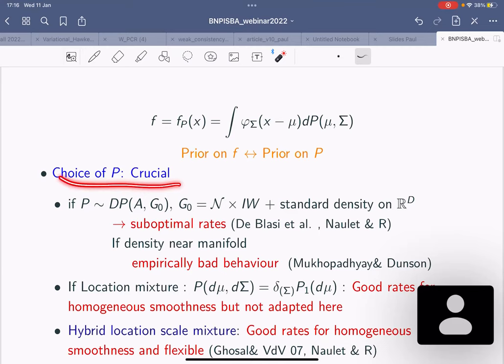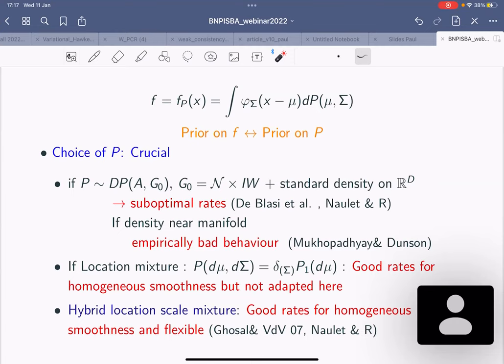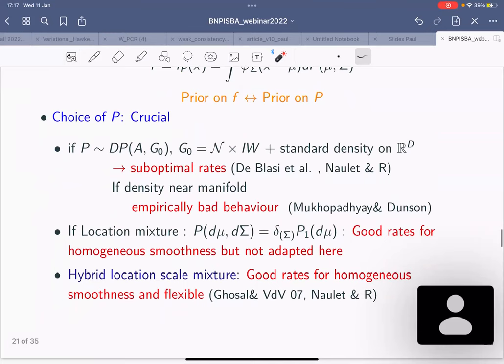On the other hand, if you take a simpler location mixture — essentially f of the form integral of phi_sigma(x - mu) dP(mu) with the same variance sigma for every component — you can get the minimax rate of estimation. Even though it's a less flexible prior, it gives you better provable rates. But it's not very flexible because sigma is rigid and the same everywhere.